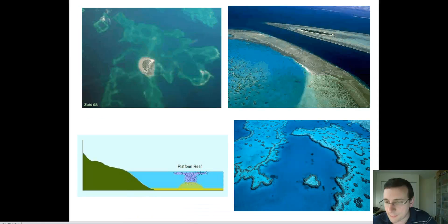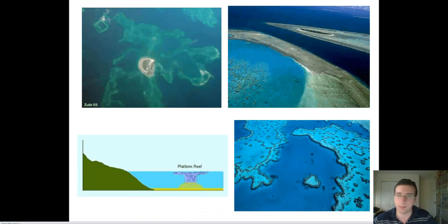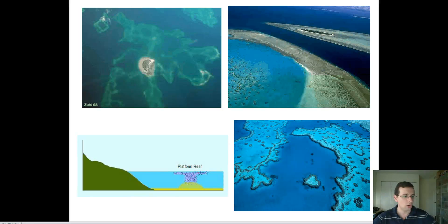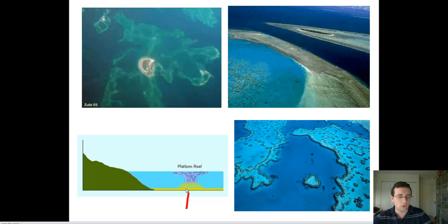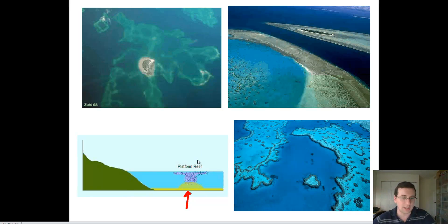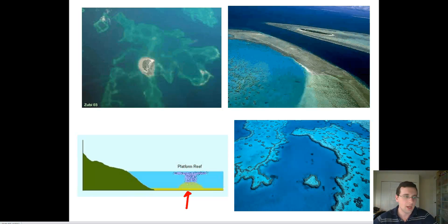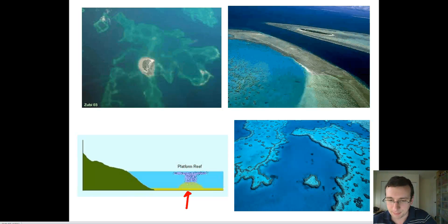Another type is platform or patch coral, where large pieces of coral grow separate from each other. This reef will form a platform, and as platforms connect to other platforms, you make one large platform reef — which is how Florida, for example, was made.